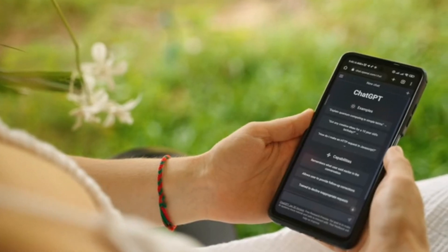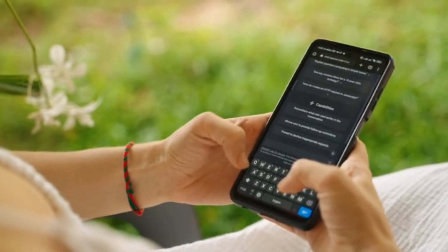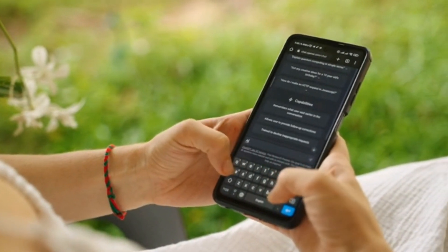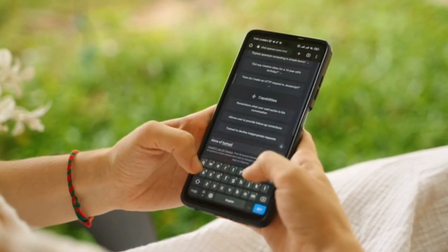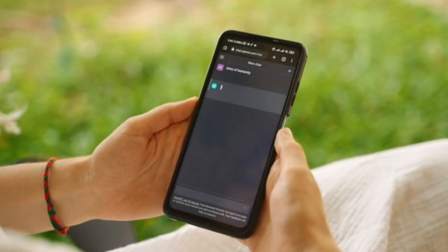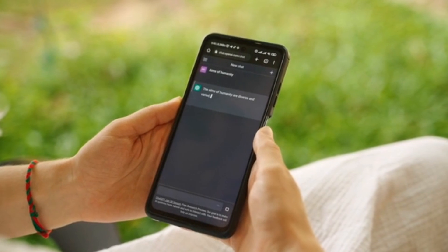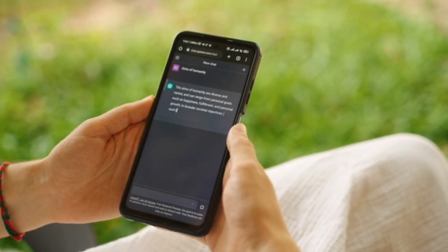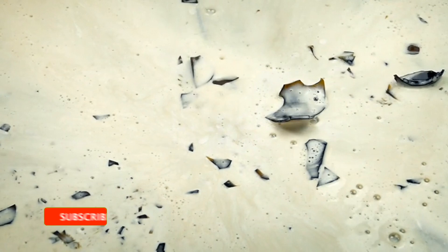The video you just watched was generated with my Android smartphone — yes, starting from generating your script, image generation, getting your prompt, everything was done with my smartphone. And in this video, guys, I'm going to give you a total breakdown on how I was able to get that done. So please, if you are new, subscribe to my channel and turn on notifications.